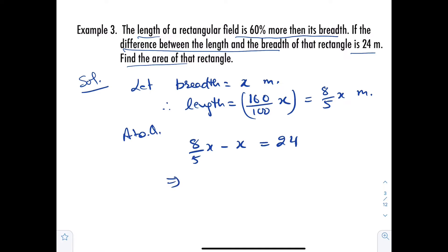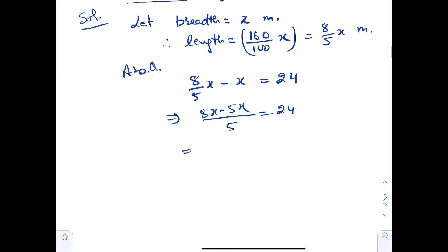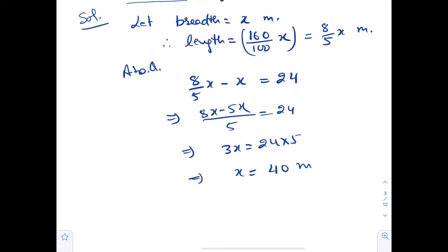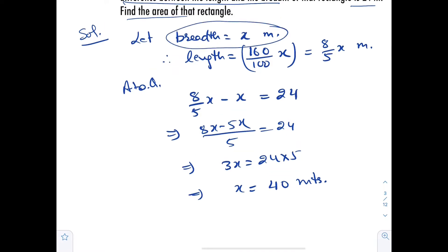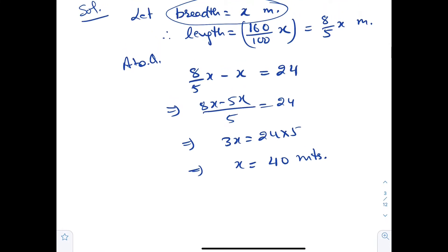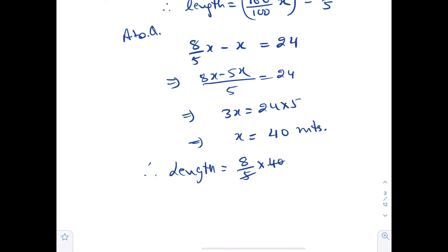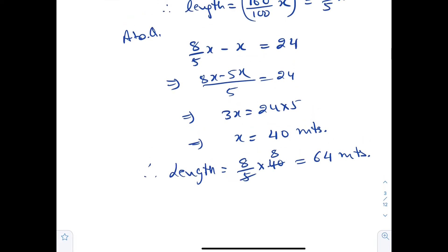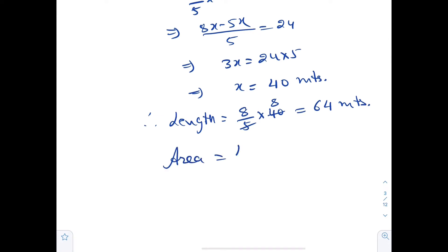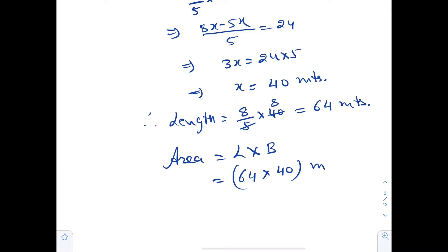This implies (8x minus 5x) upon 5 equals 24, so 3x equals 120, giving x equals 40 meters. So breadth equals 40 meters. Length equals 8/5 times 40 equals 64 meters. Area equals L into B equals 64 into 40 equals 2560 square meters.